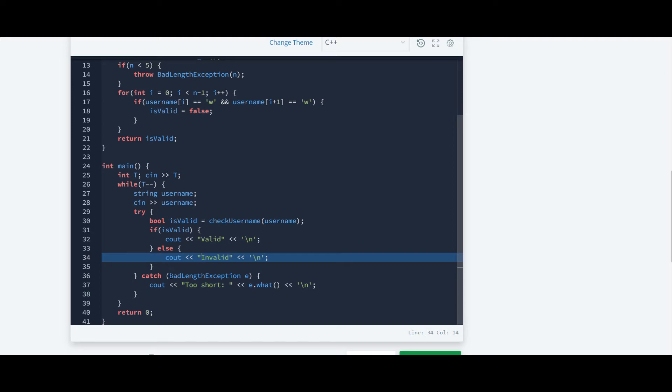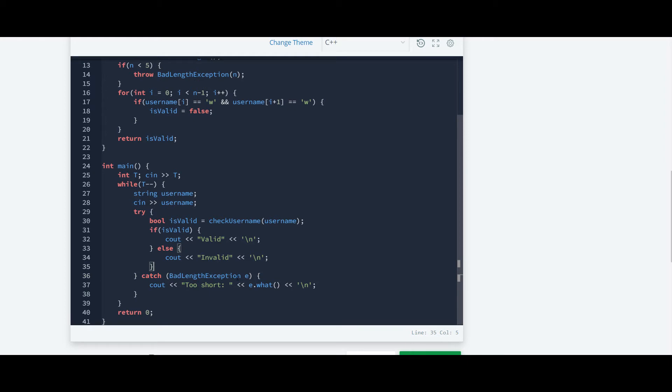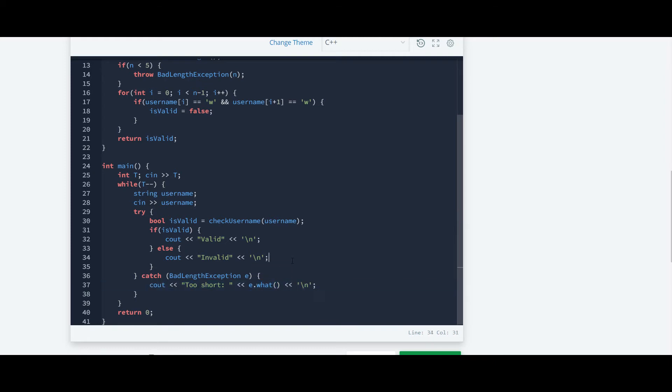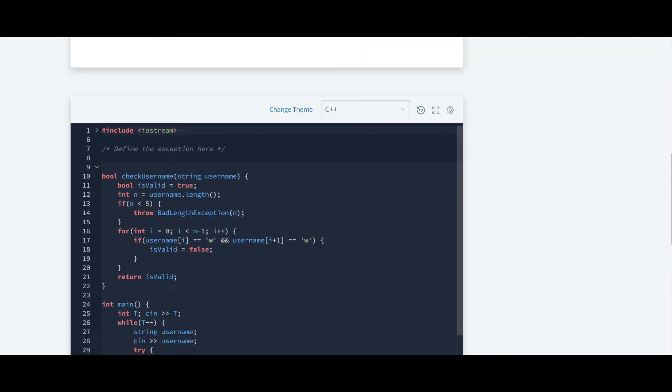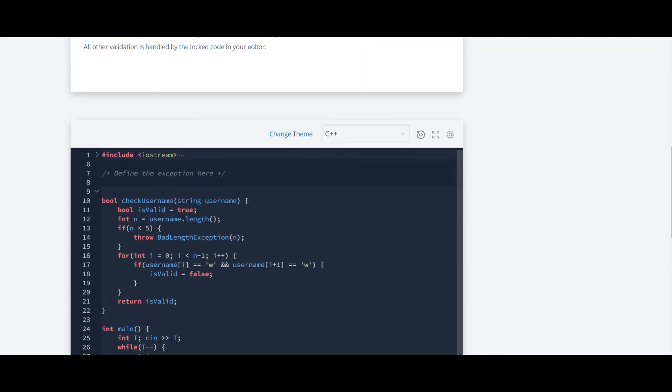Here they have created an object of class badLengthException. So we have to create a class badLengthException and inside that class we have to create a function what. With the help of the object they have accessed the function what. We will move ahead and first create a class.